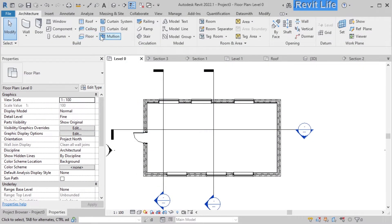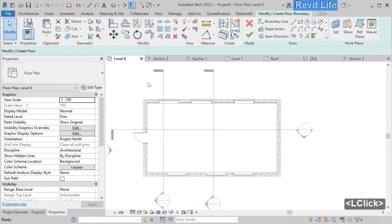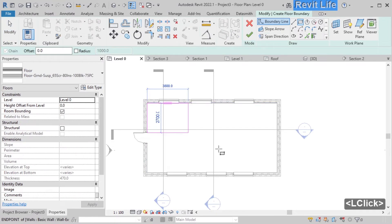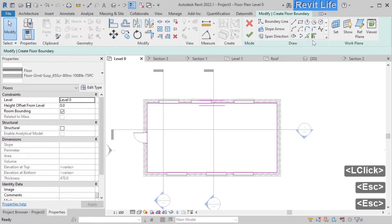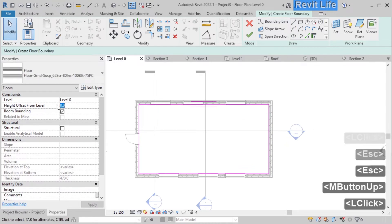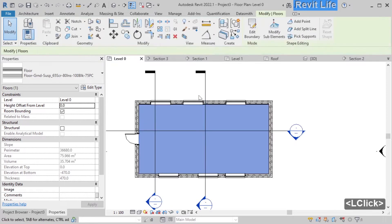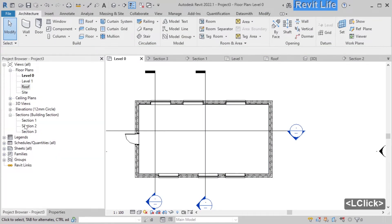Now let's add floors to our model. Select the floor tool from the architectural tab. Draw the boundary line for the floor — select rectangle and draw the floor boundary. You can also draw lines and change the level at which the floor is added, or change the height offset from the level. Let's add another floor at level 1.